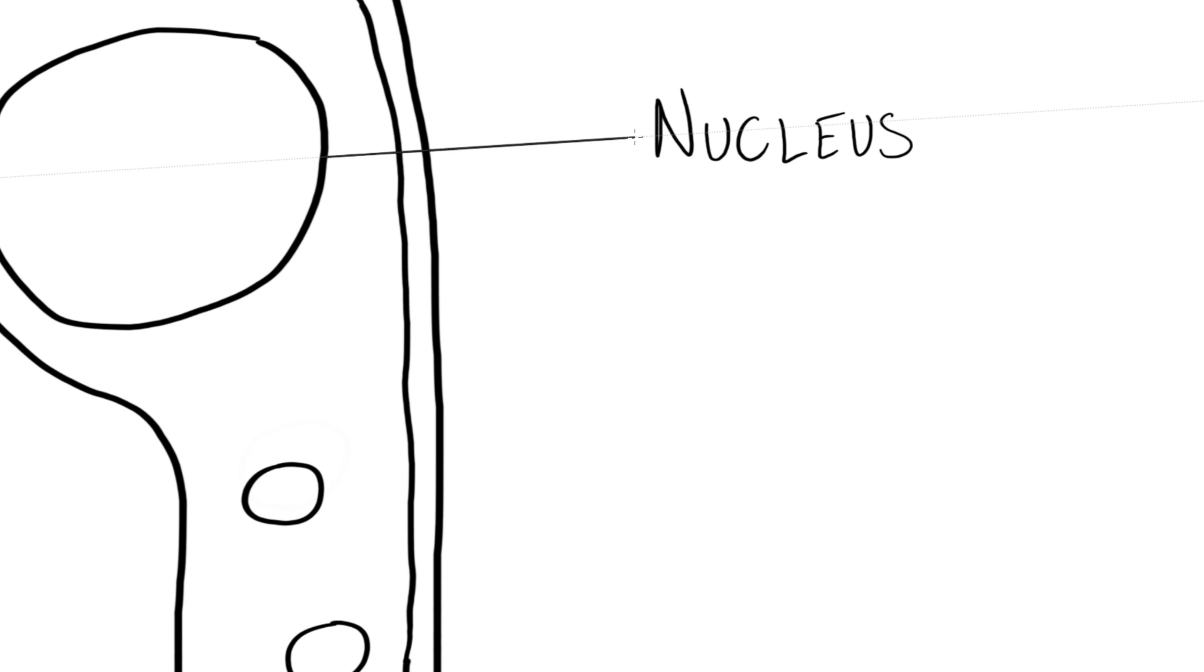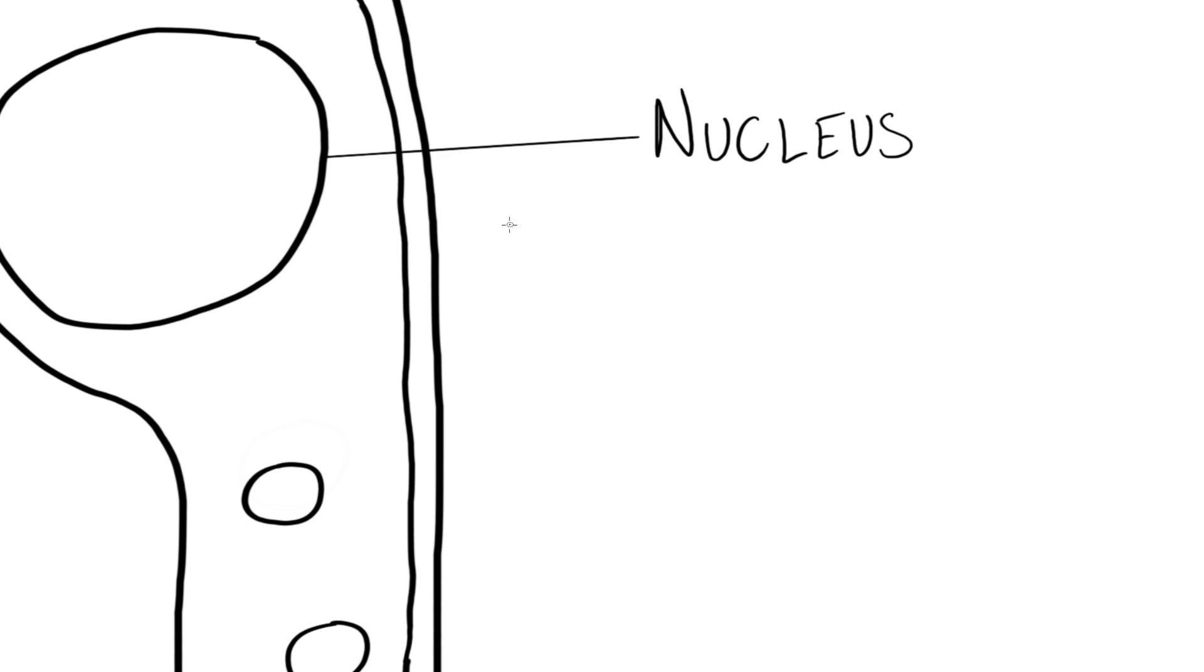But you know I haven't cut through any other organelles, I haven't cut unnecessarily through chloroplasts for example. It's best to try and avoid cutting through anything that you don't have to.